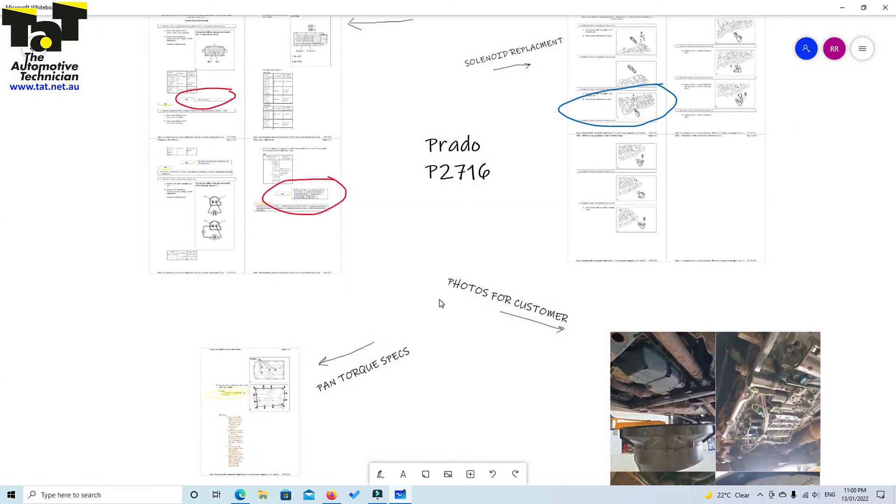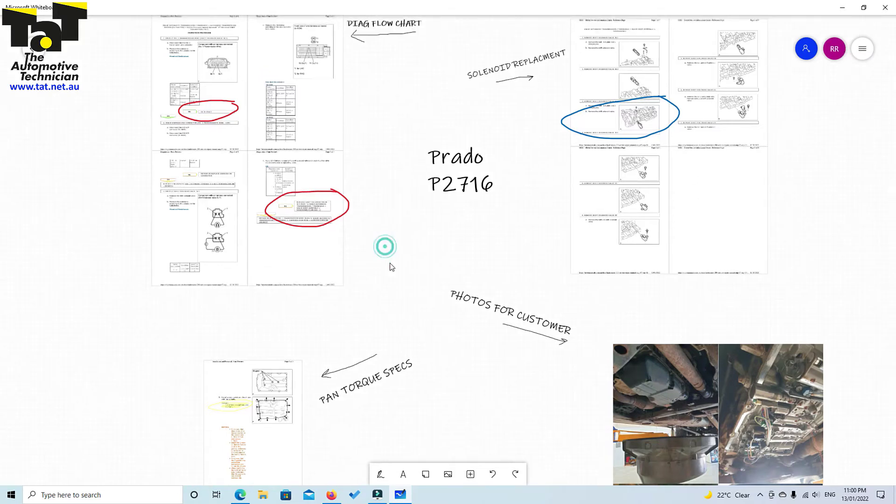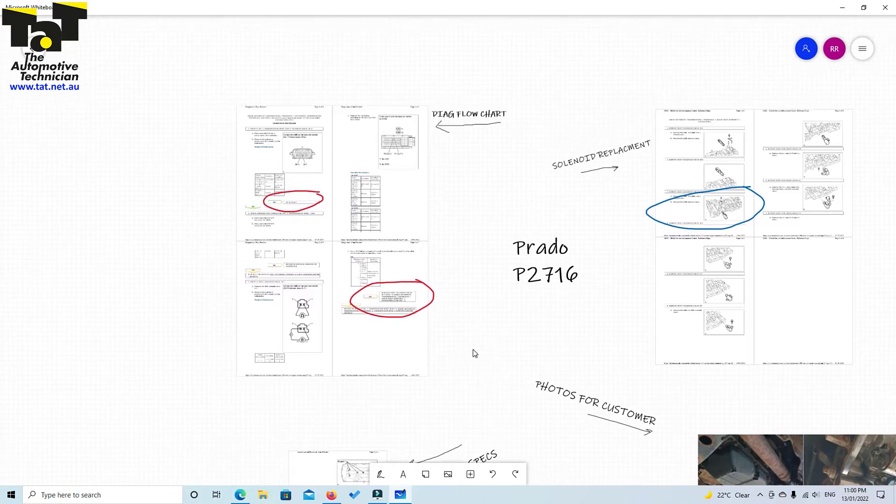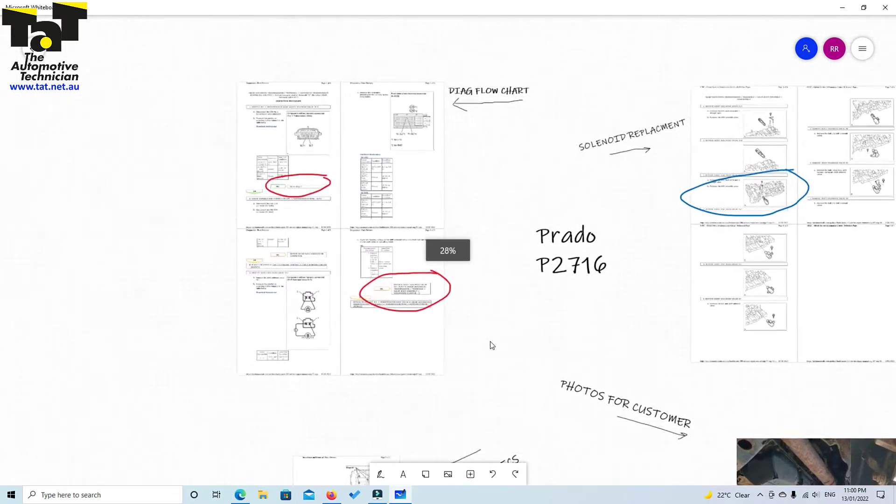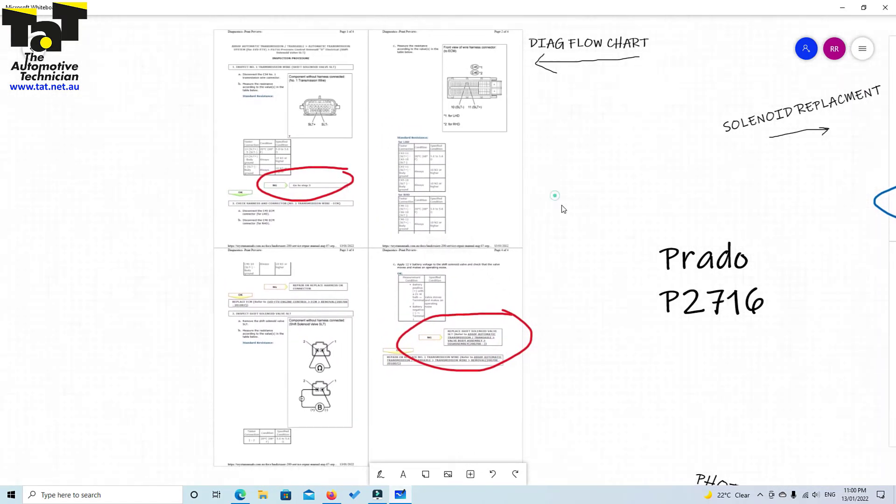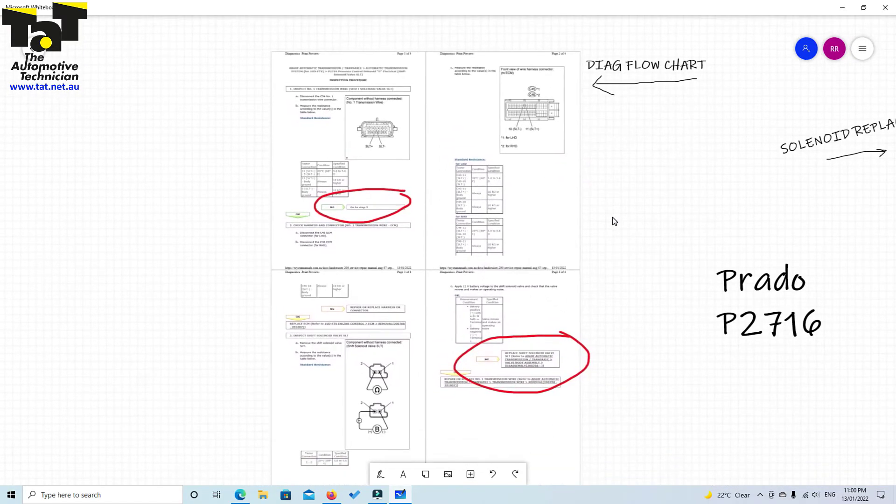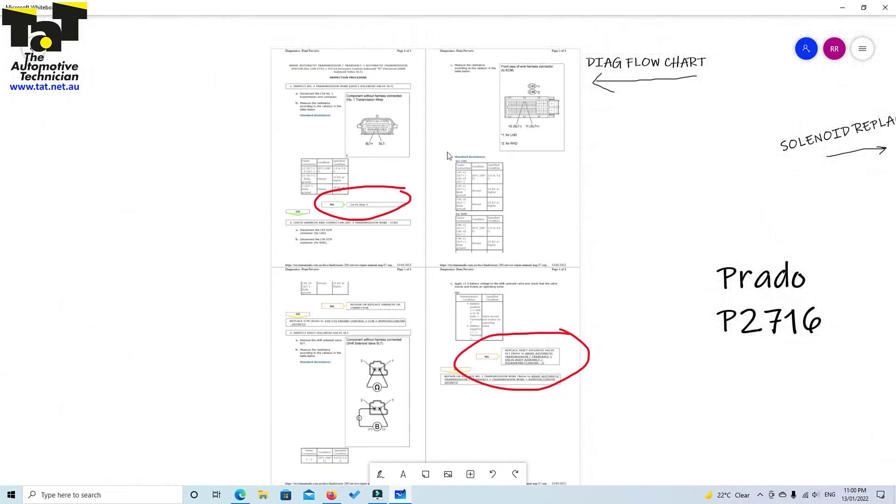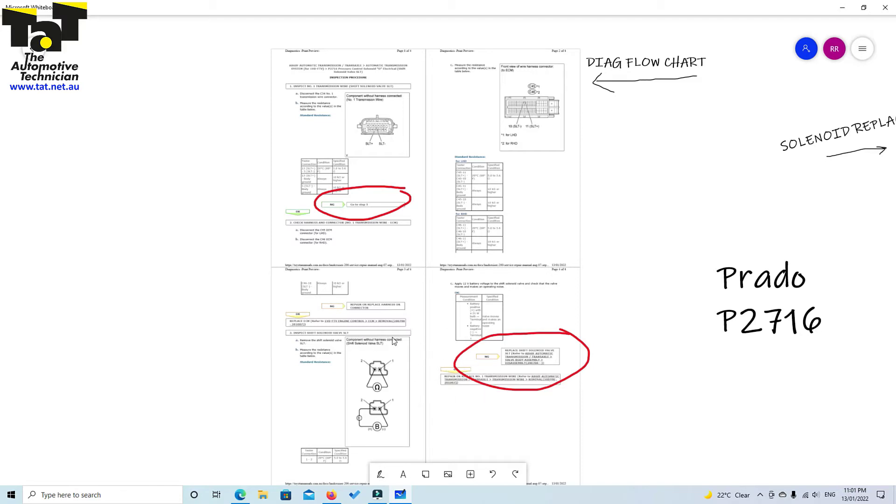The great thing about this is if you've got a whole bunch of information, you can just pile it all on one screen. You can share it with other techs. I'll show you what I've got here. If we go to our diagnostic flowchart for the code that we found, as you can see here, we did our resistance test at the actual connector on the transmission. No good. The next step is to actually remove the transmission solenoid and check the physical resistance of it to determine whether it's a wiring fault between that connector or the solenoid itself.